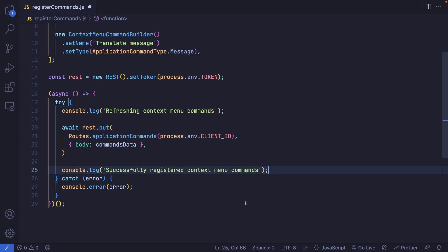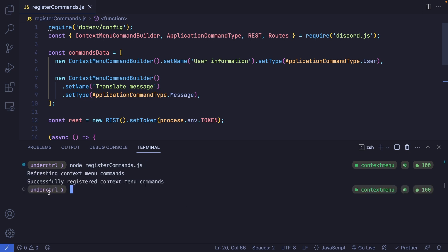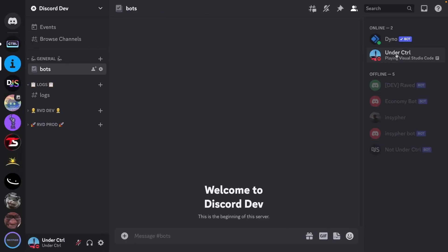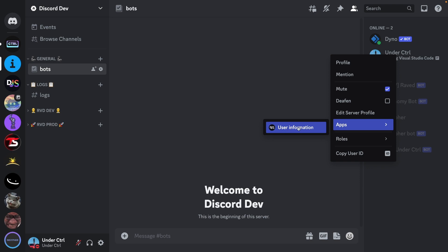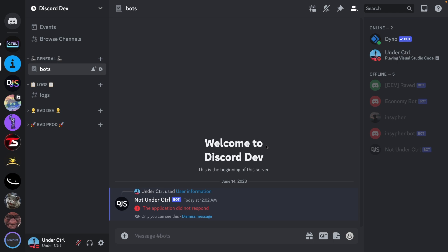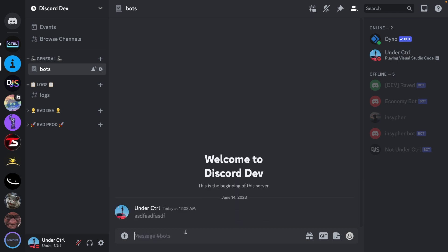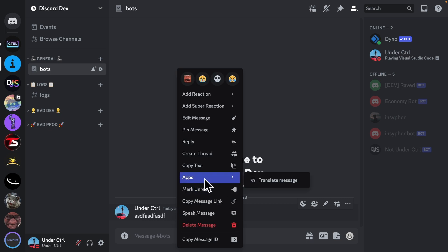Let's save and run it using node registercommands.js. It says 'Successfully registered context menu commands'. If we go over to Discord and right-click on a user, we'll have an Apps section with our command. Clicking it won't trigger any command yet because we haven't written any code for it. For messages, if I right-click on a message, we also have an Apps option for translating the message.